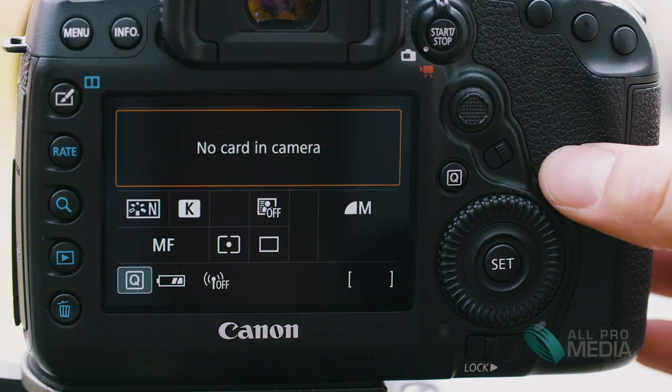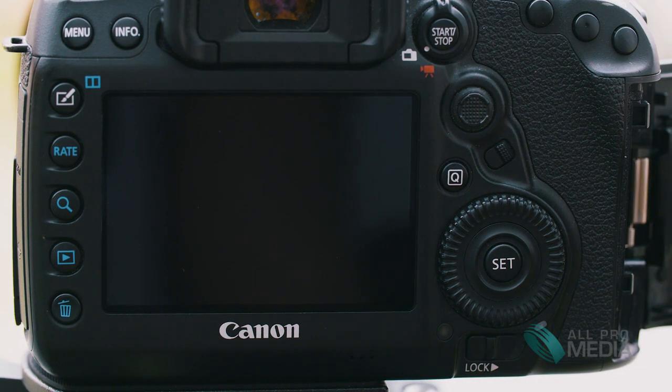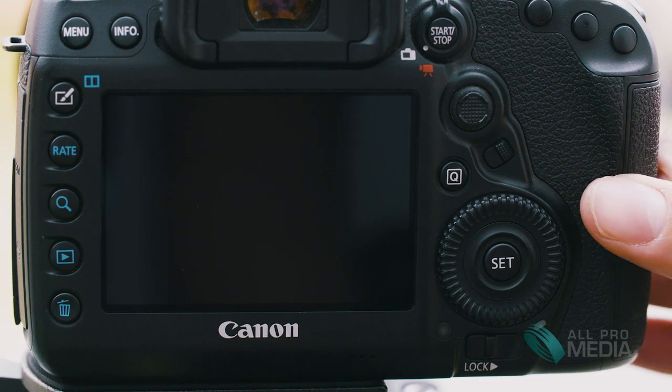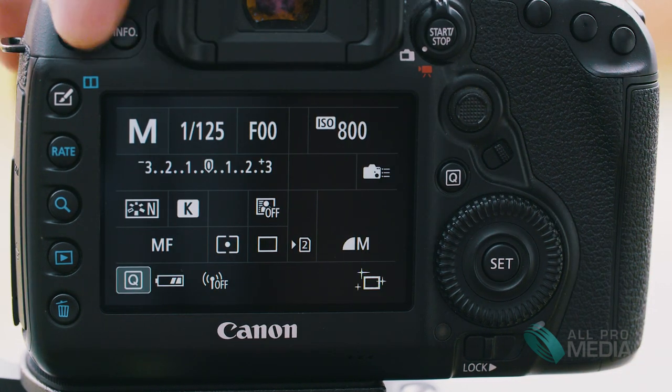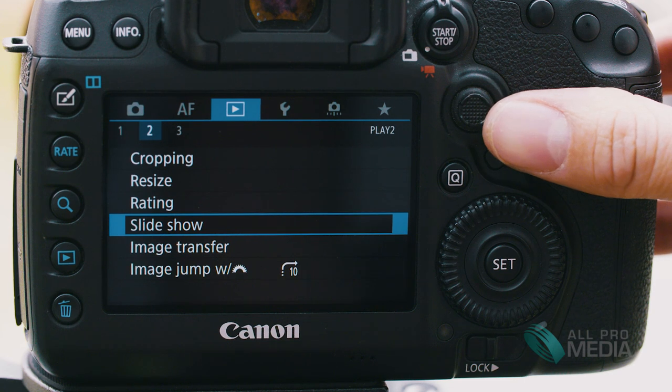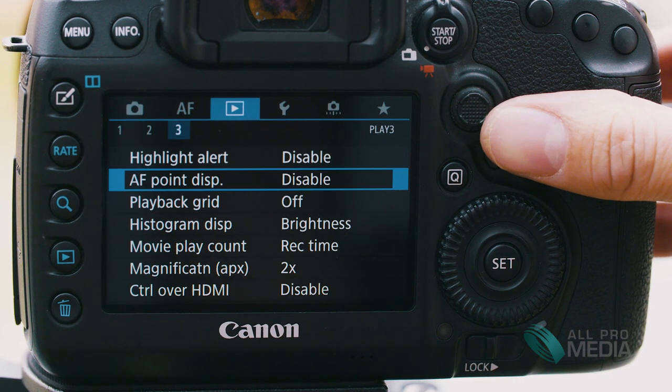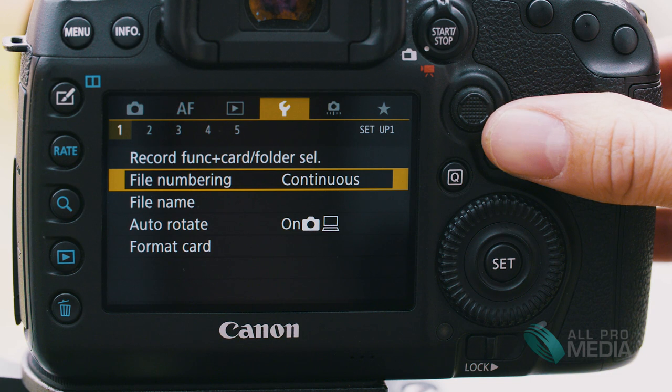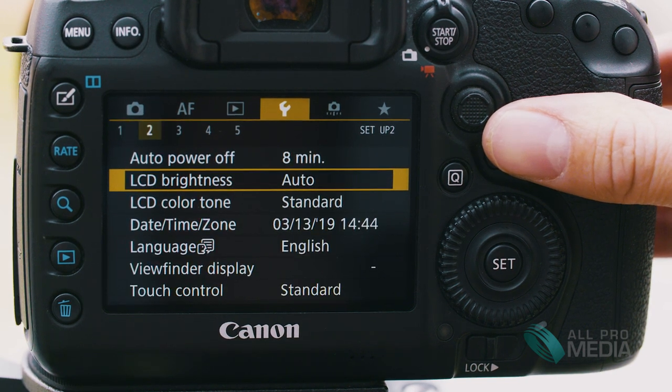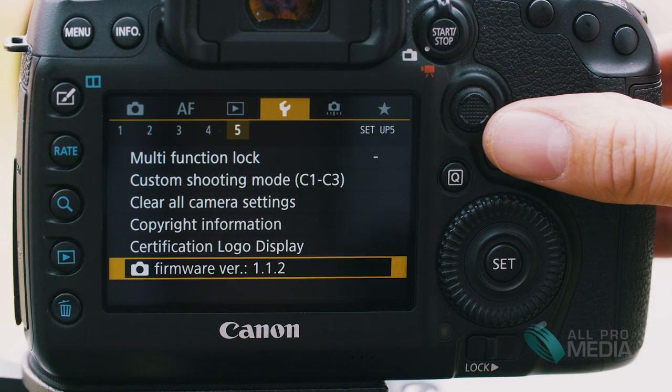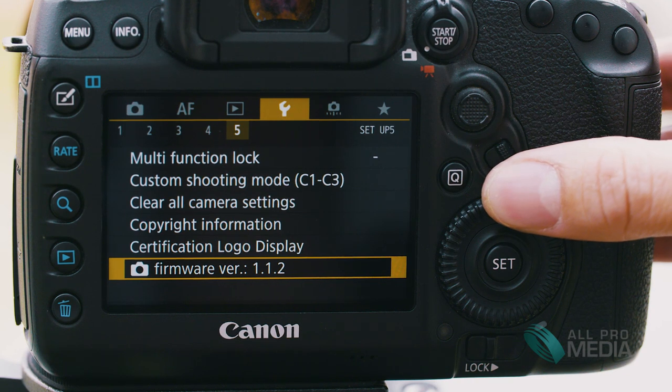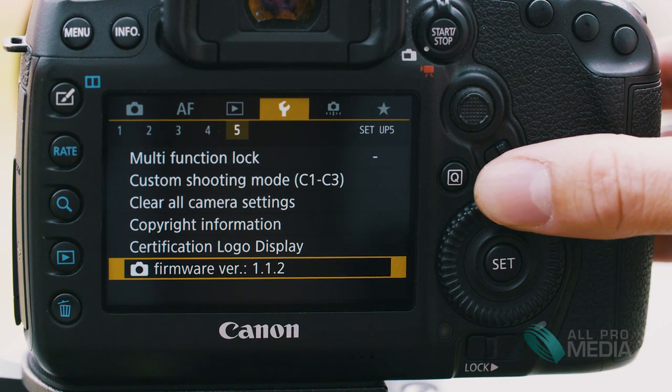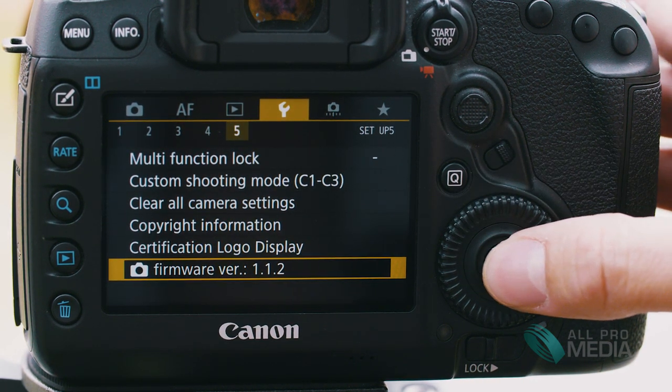Back to the camera. Alright so we're gonna put the card back in the camera. Go back to menu. You're gonna want to scroll over to the function menu and you're gonna go over to number five in the menu and go down to firmware version.